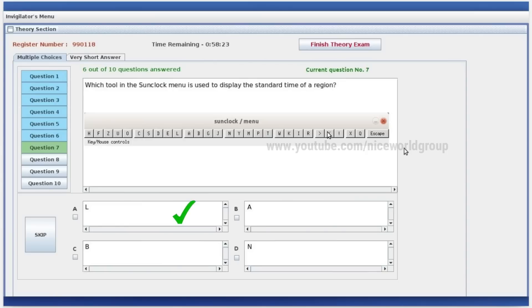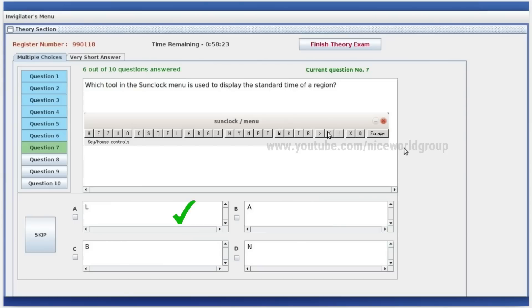Which tool in the SunClock menu is used to display the standard time of a region? Standard time is L. Option A is the right answer.